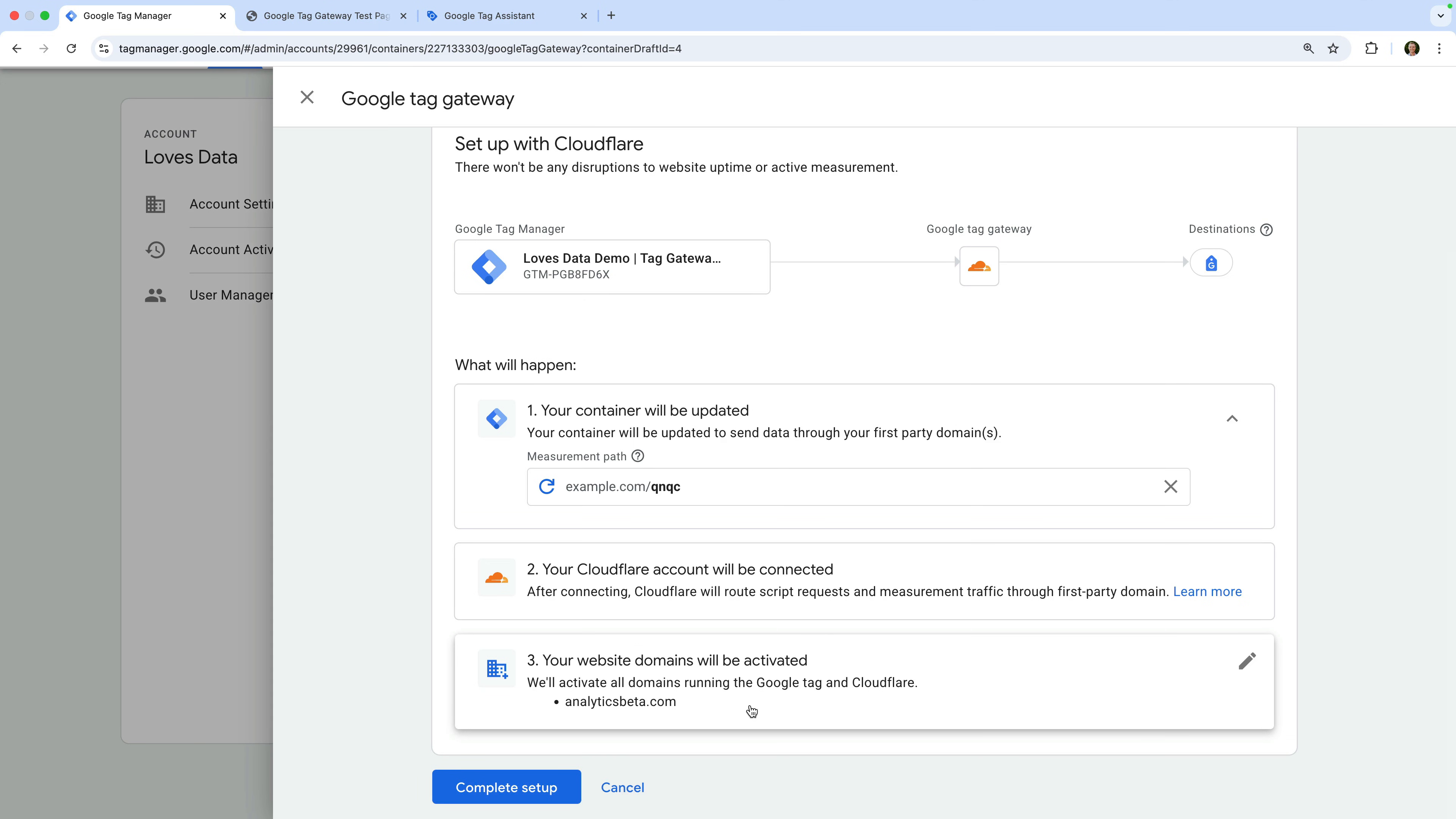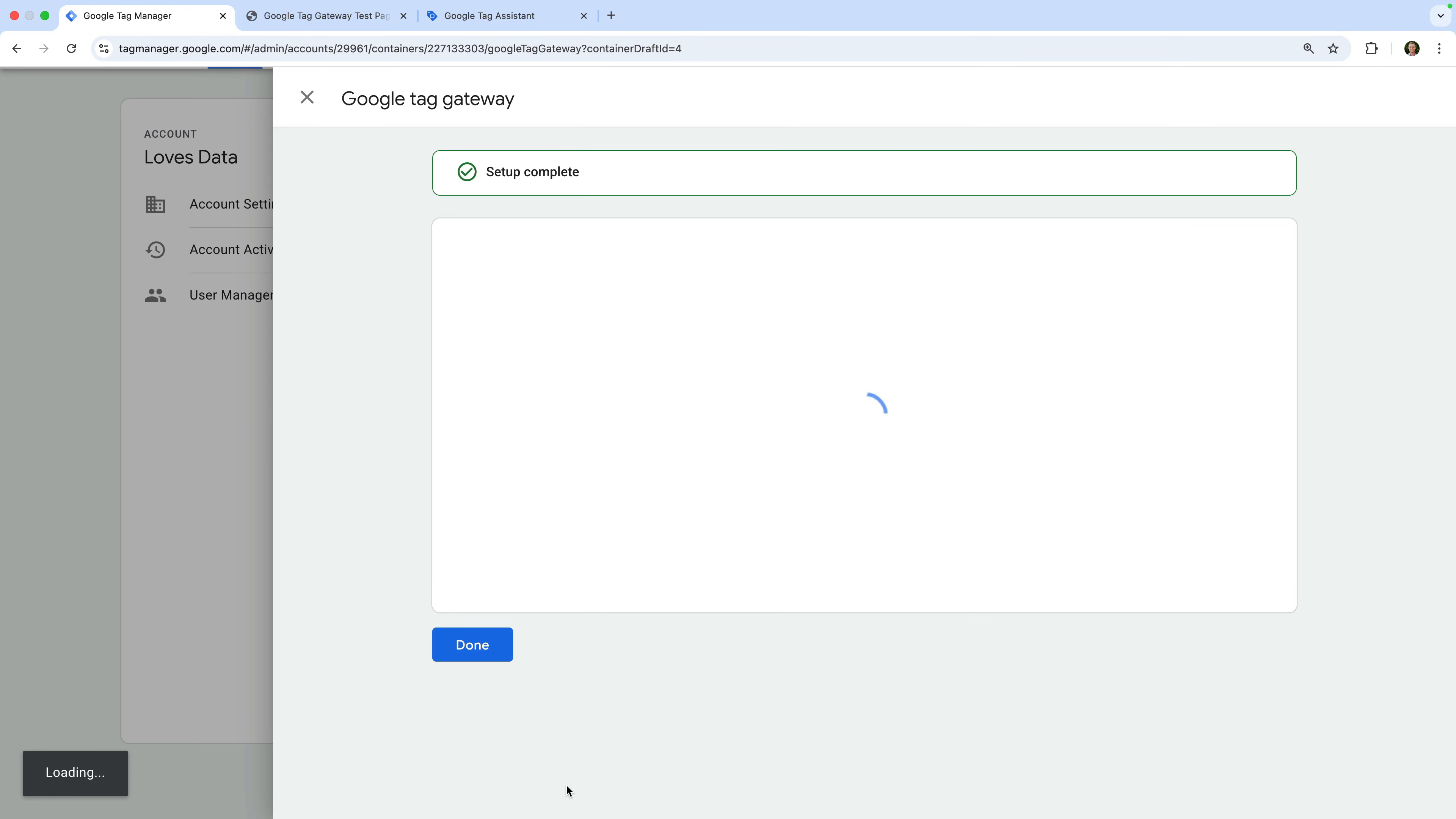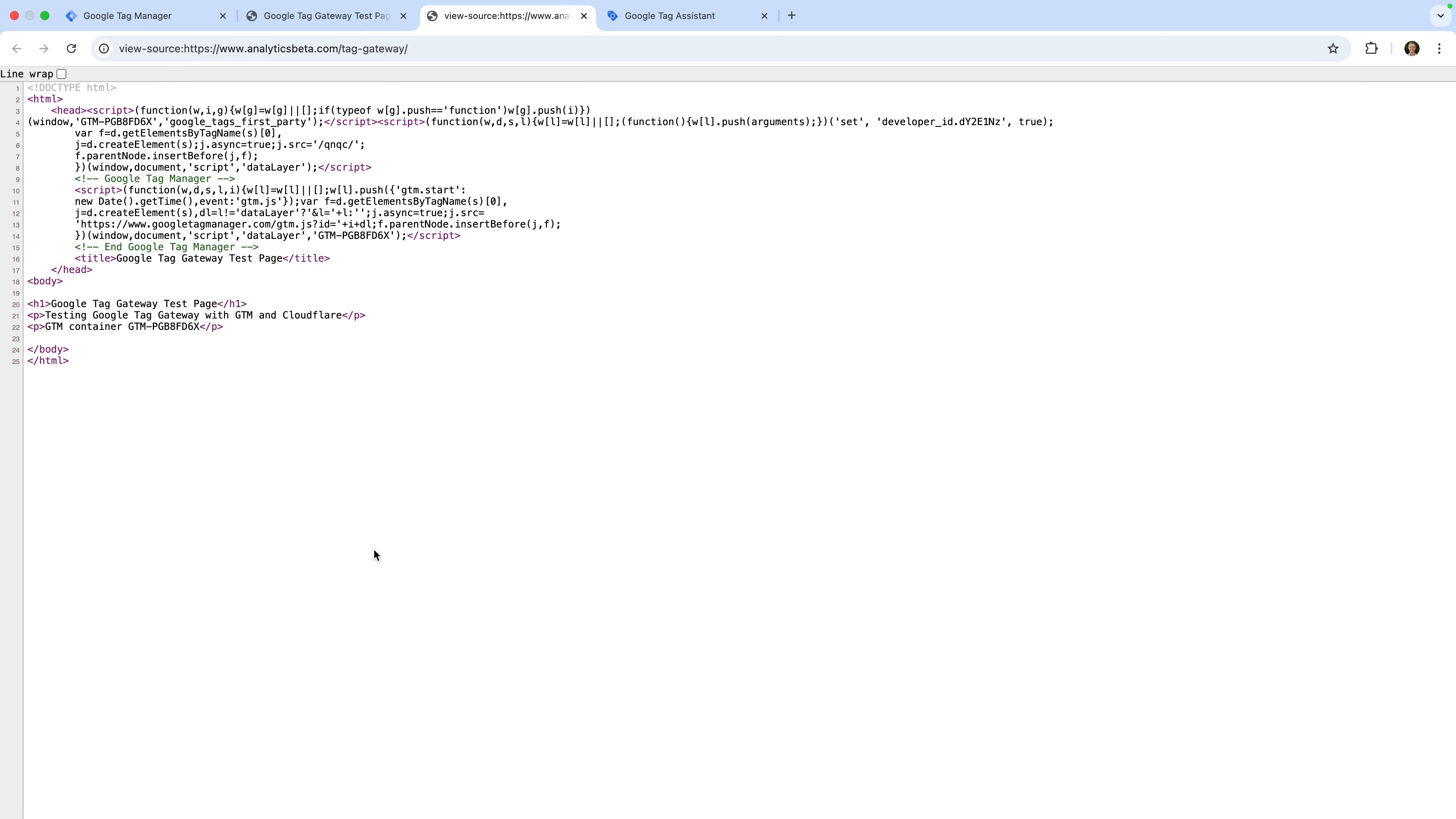We can now see the domain we've selected, so let's click complete setup. Google Tag Gateway is now active. And Cloudflare will automatically add some additional code to our website to ensure Google Tag Gateway is configured. Let's open a page on my demo site to see this. And let's right-click to view the source code. We can see the extra code Cloudflare has added for our Google Tag Gateway configuration.